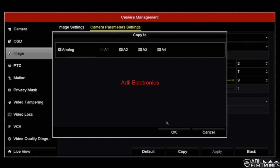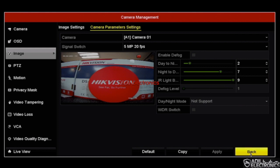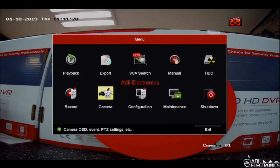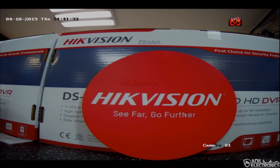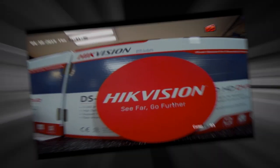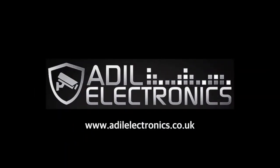Click OK, click on apply, click on back, then click exit to return back to the live view. I hope that helps — thank you.